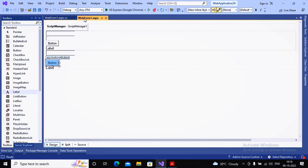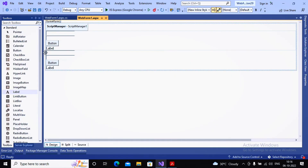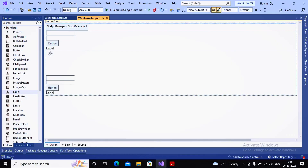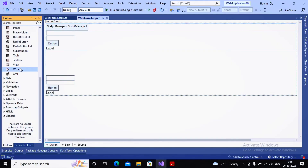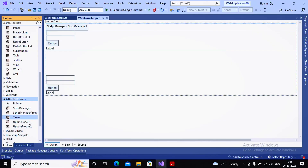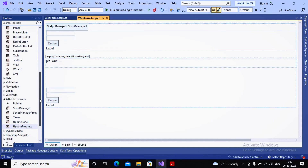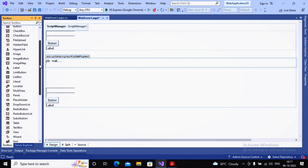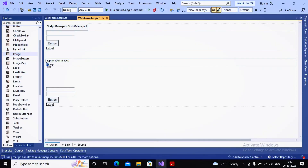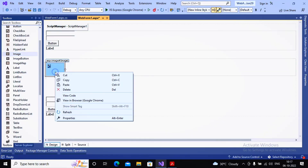That's the reason we use another control named UpdateProgress. UpdateProgress is associated with the UpdatePanel and displays a message or image while the panel is being updated. I'm adding the UpdateProgress control and placing a 'Please Wait' message inside it. I also want to add a GIF image for a better look and feel, so I add an Image control and specify a loading GIF.